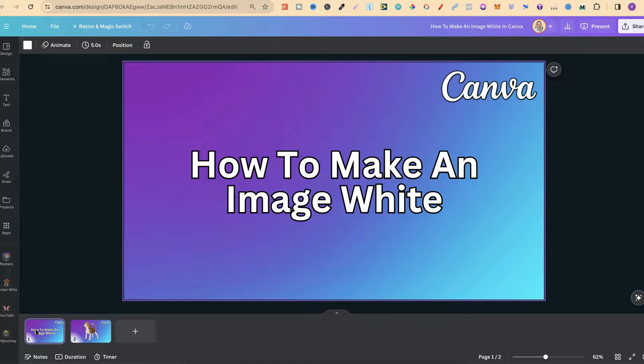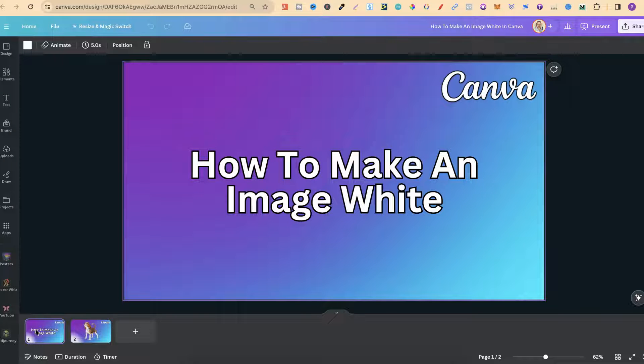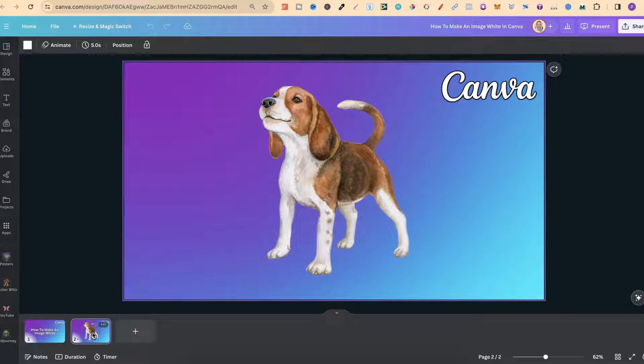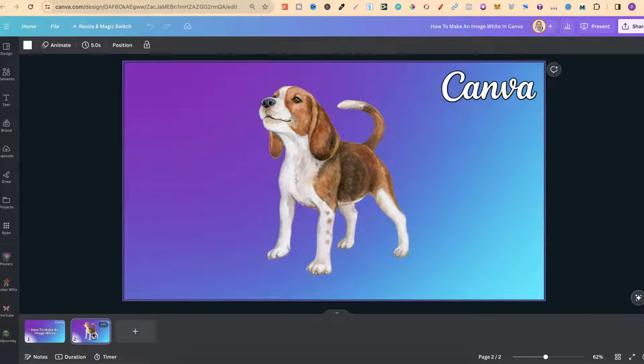In this tutorial I'm going to show you how to make an image white here in Canva. Now this can be done with any image. I have this image of a dog right here and this is what we're going to use.